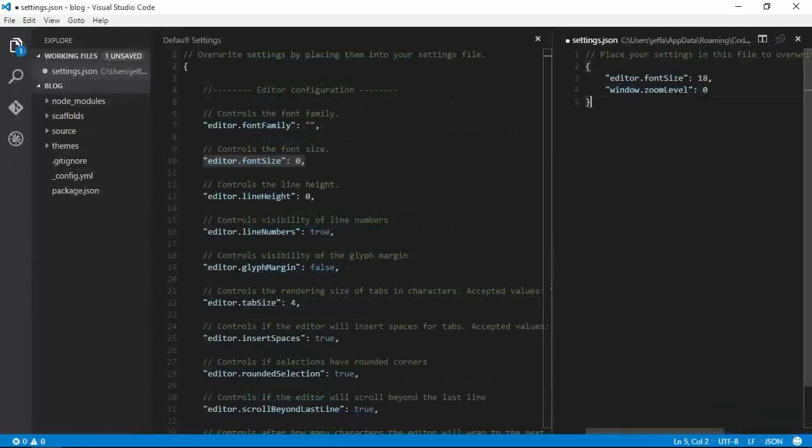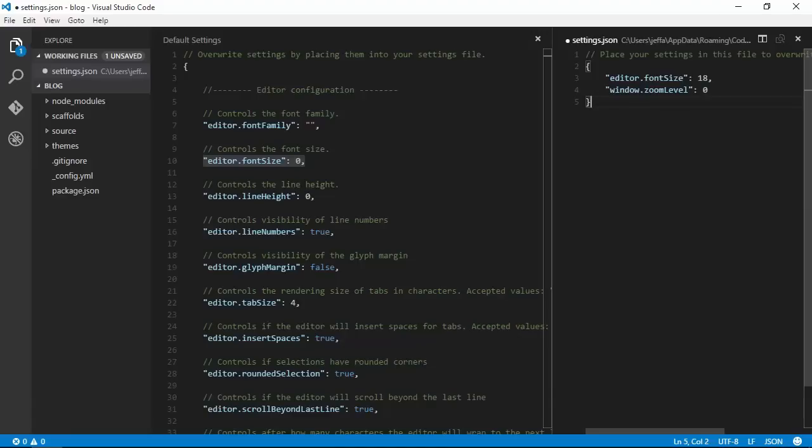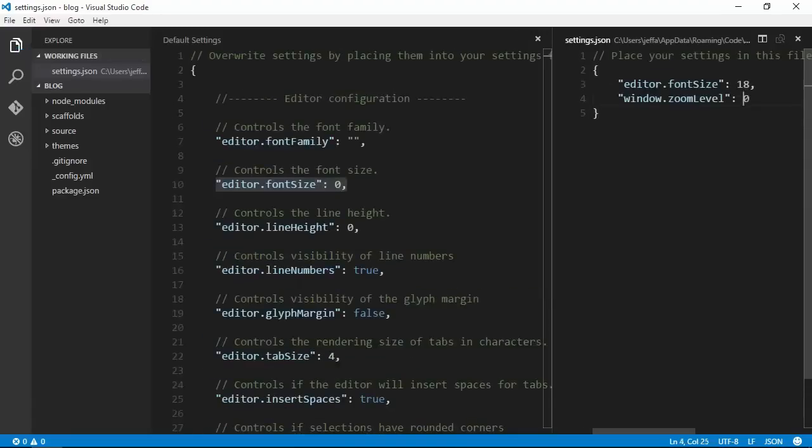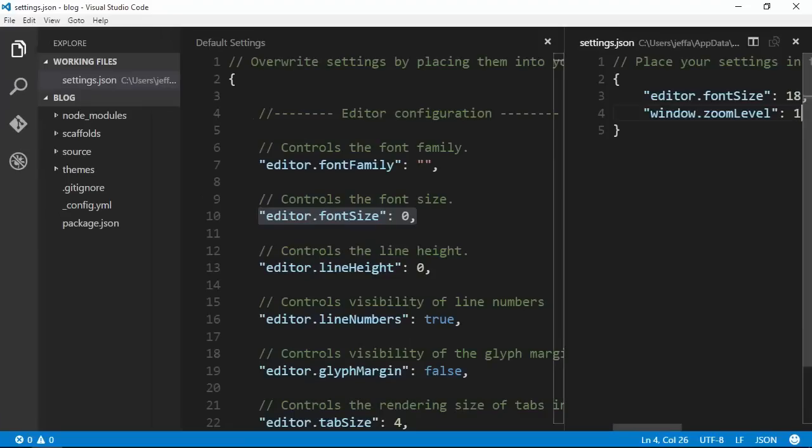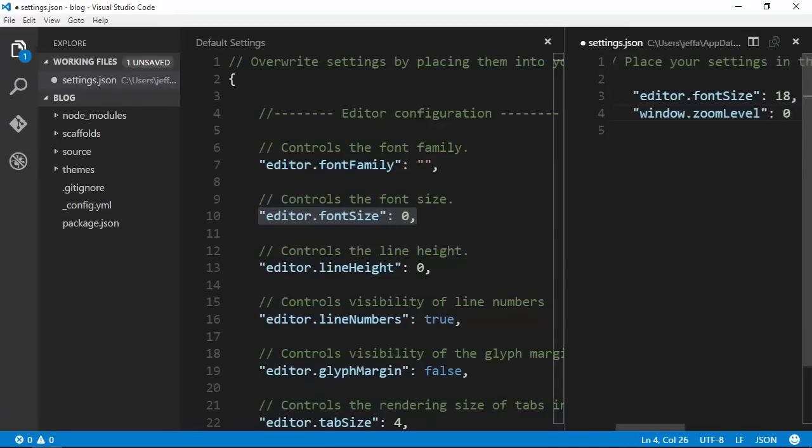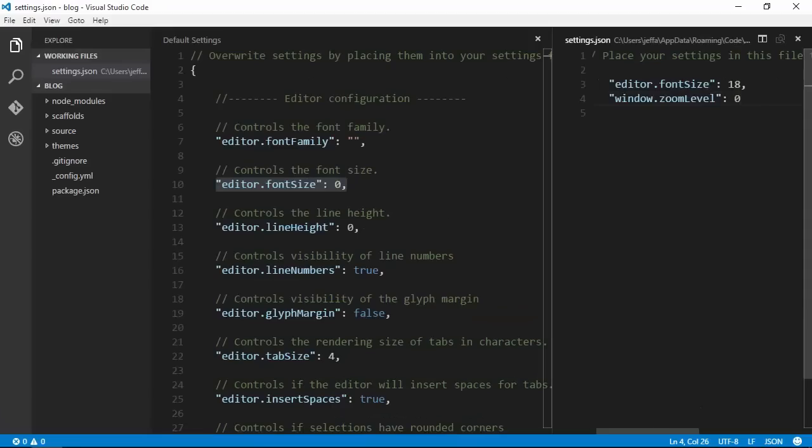If you like, you can combine the two and set a base font and then a zoom level. You can leave the zoom in your settings file and set it to 0 when you're working normally, then bump it up a notch or two when you're presenting.